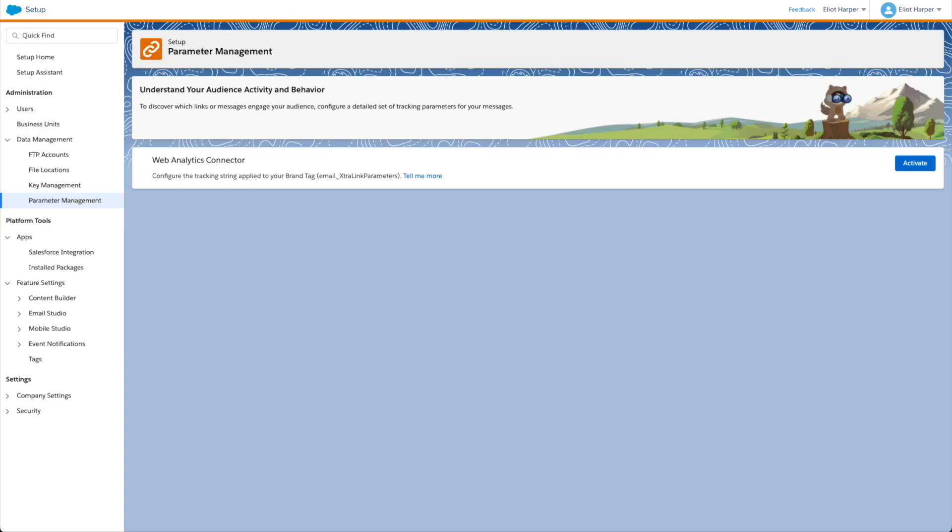The web analytics connector enables you to automatically append email links with web analytics parameters, which can be used to attribute web page visits back to an email. These URL parameters can include personalization strings and AMPscript to programmatically build parameter values.